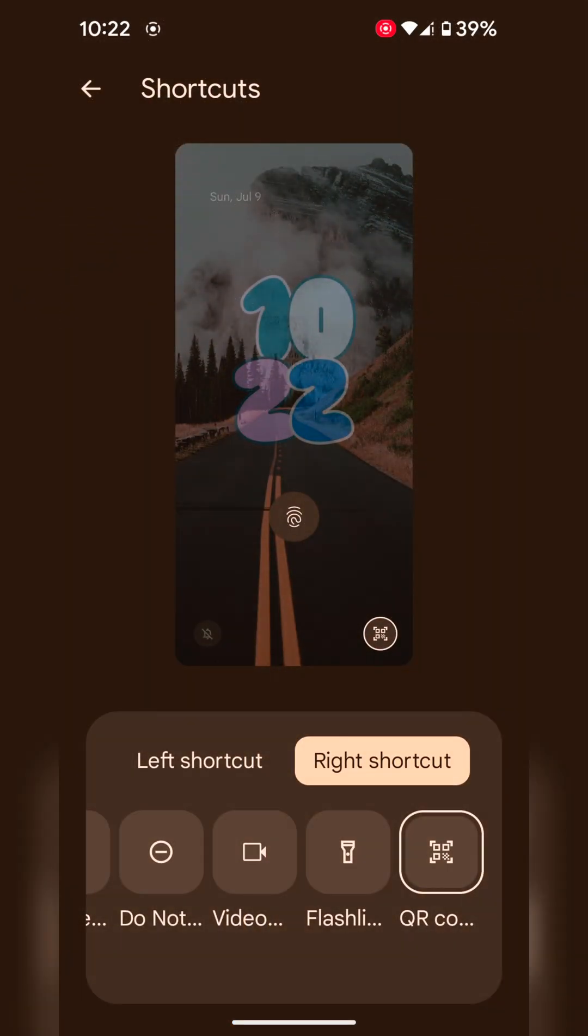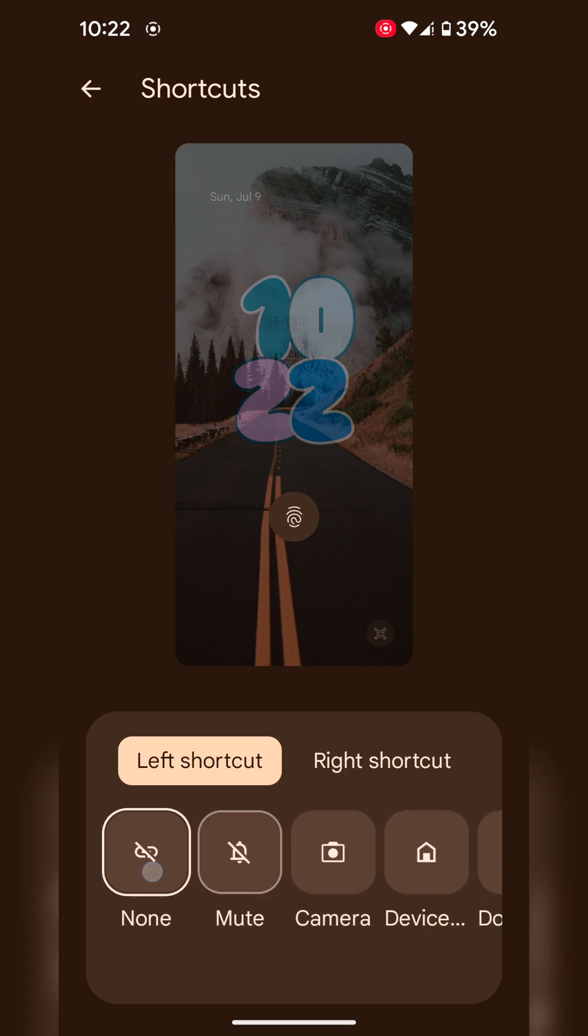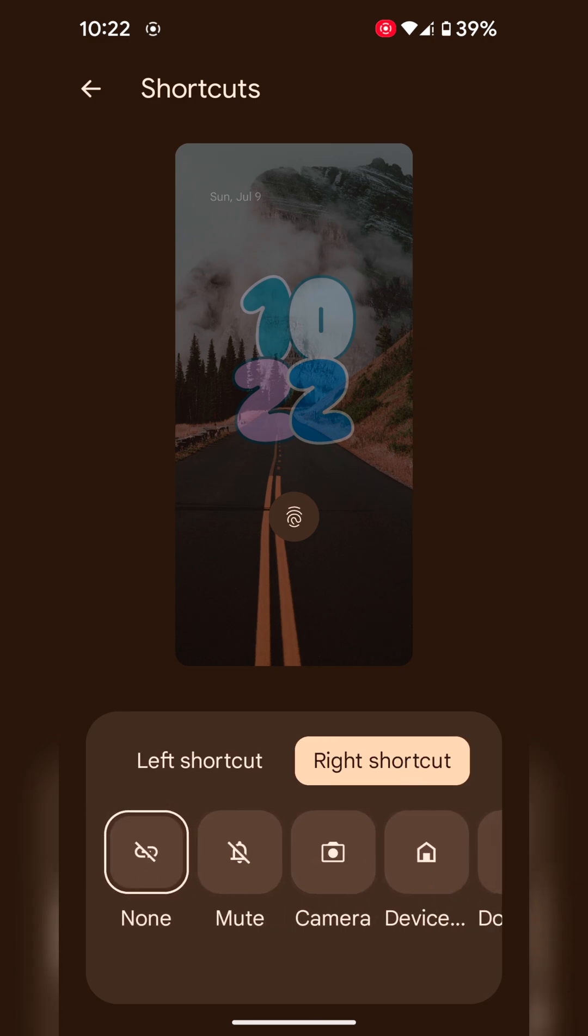It's quite easy. If you don't want to set, choose none as left shortcut or right shortcut.